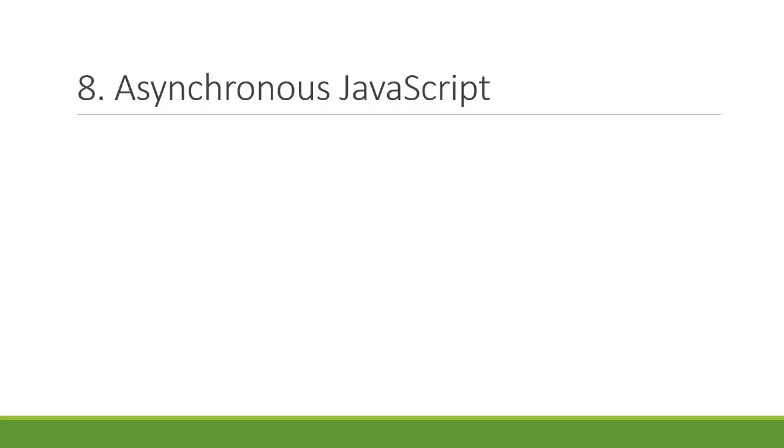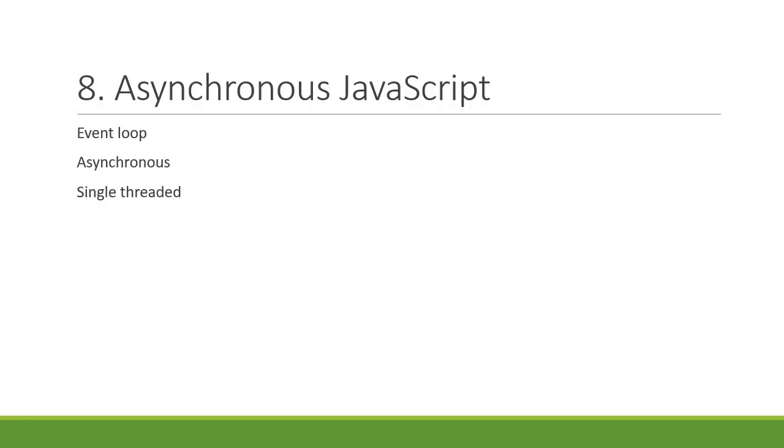The final concept is about asynchronous JavaScript. You need to understand how the event loop works. You will learn how JavaScript can be asynchronous even though it is single-threaded. You will also learn about callbacks, promises and maybe even async await.